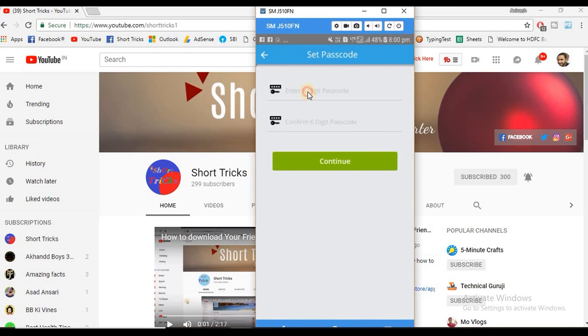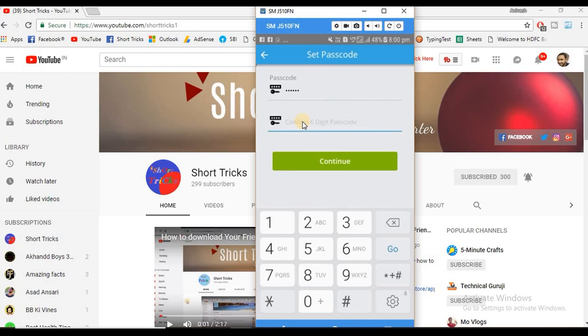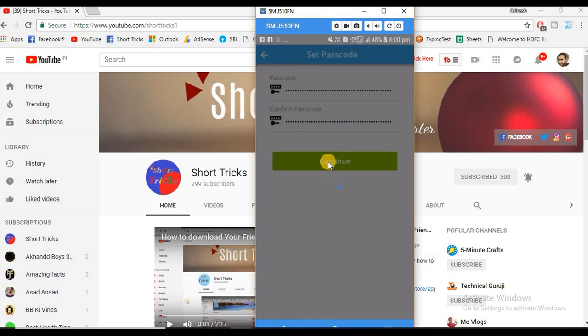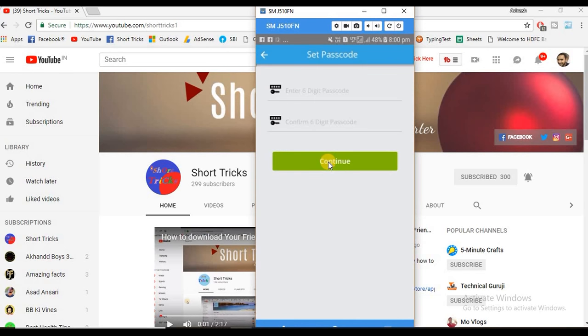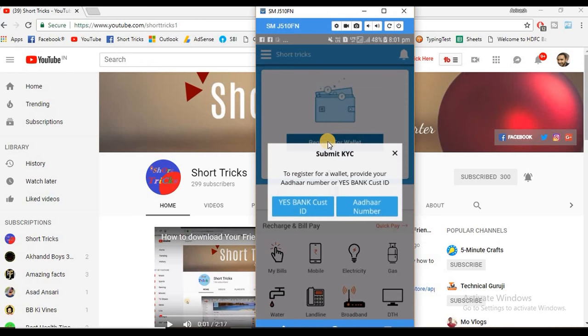Enter your 6-digit password and remember that so it will help you to login. Then click on register for wallet.